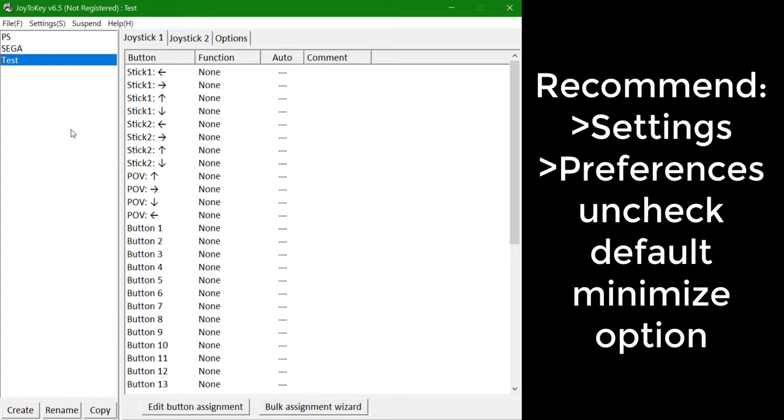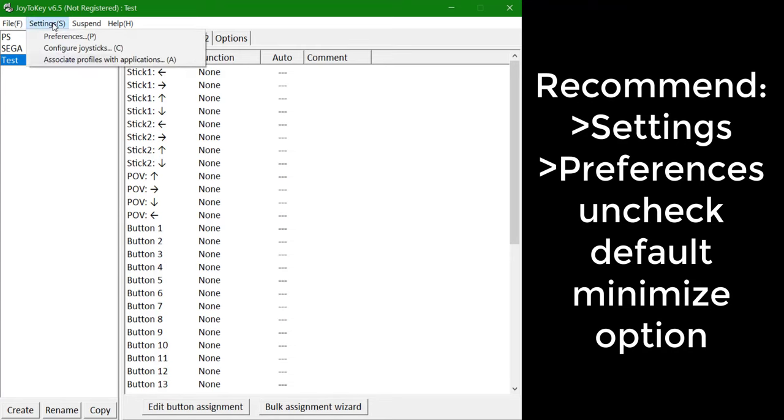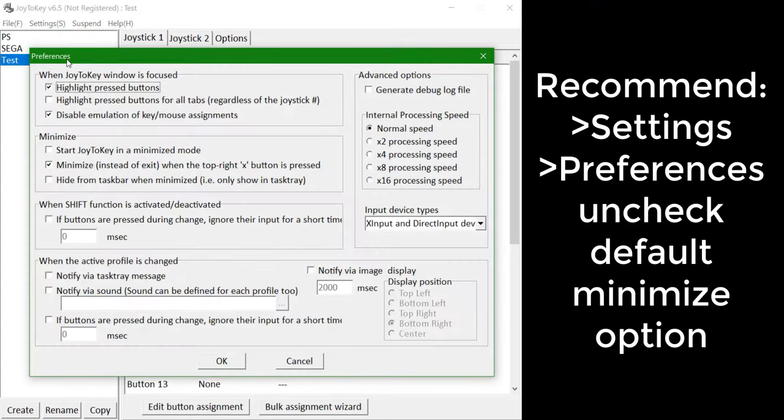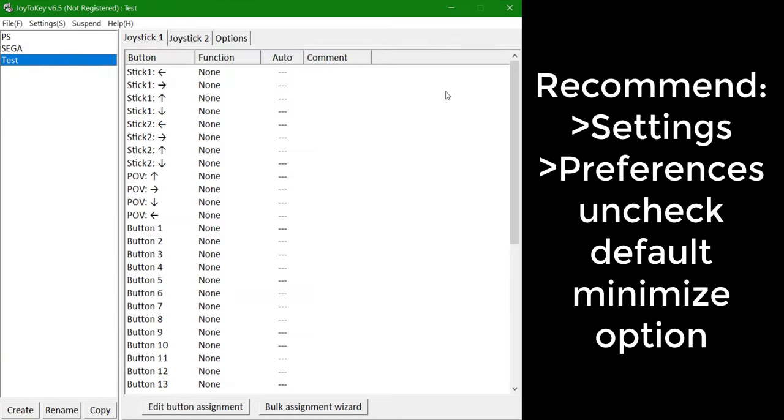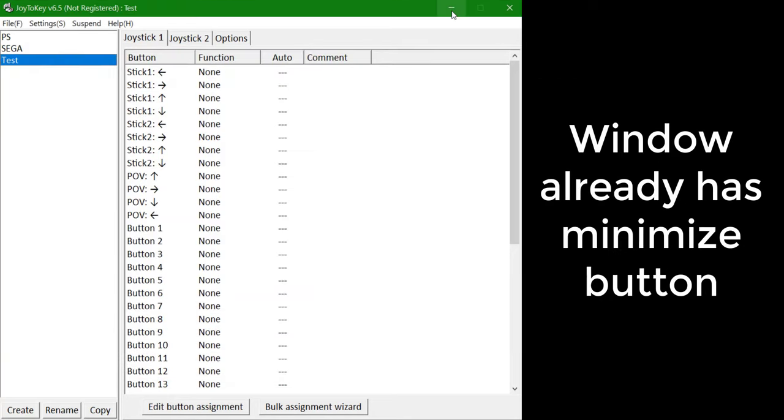Once installed, the first thing I recommend is to go to Settings, then Preferences, and uncheck the default Minimize instead of Exit when the top right X button is pressed option, as there is already a Minimize button on the window, and going through the File tab to exit the program is inconvenient.